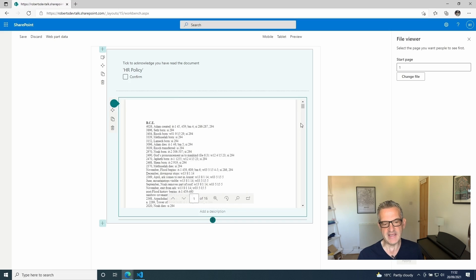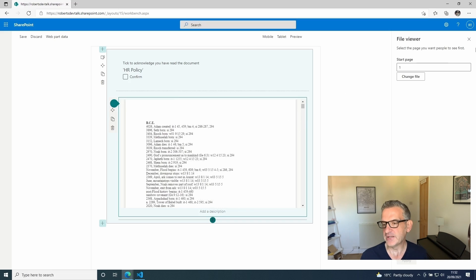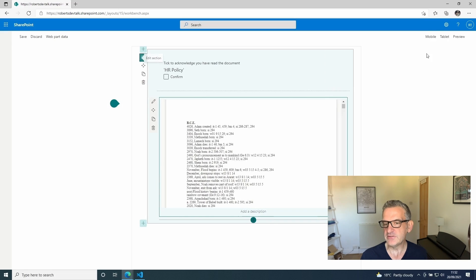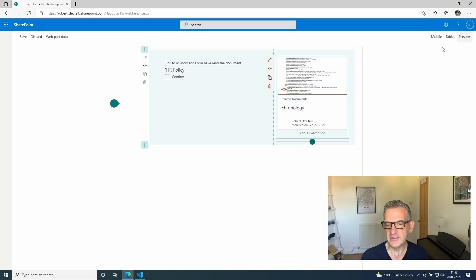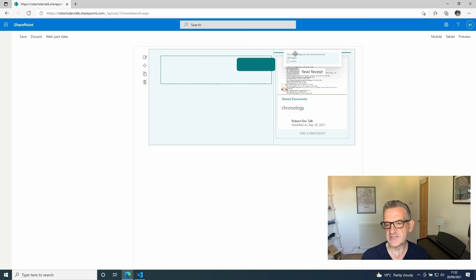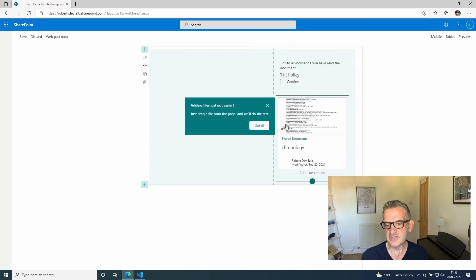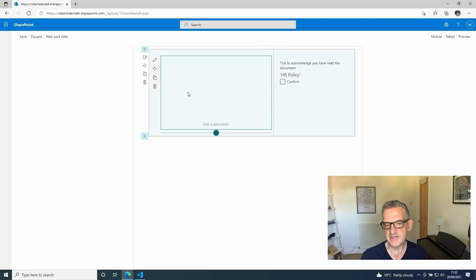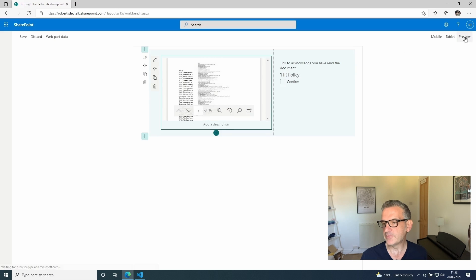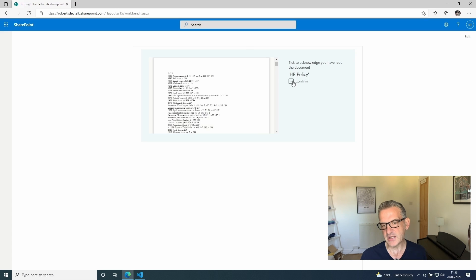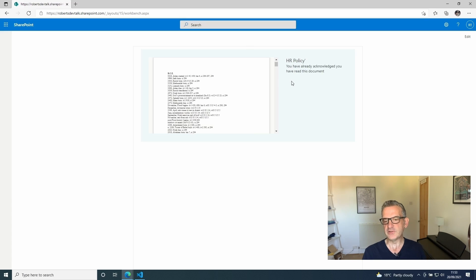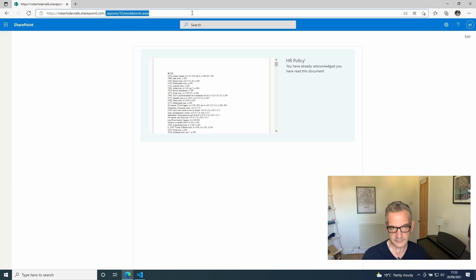I'm going to move this one to this side and this one to this side, and then I'm going to preview it. I'm looking at this policy and I'm going to click confirm, and it says you have already acknowledged that you've read this document. When I look at the lists behind here into storage.